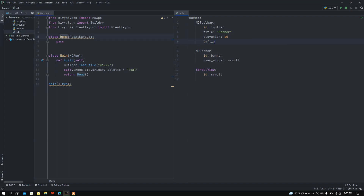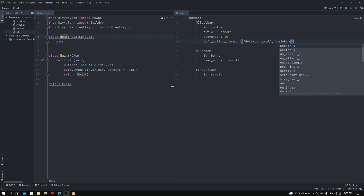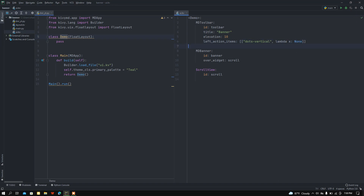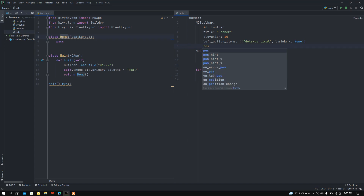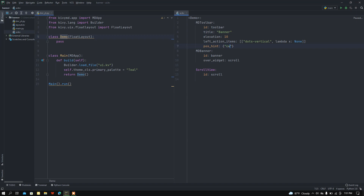Here I want to set the left_action_items in a list — let me pass the icon, it will be 'dots-vertical'. Now I want to add a lambda function — nothing will happen so I just passed the None keyword. Then I want to set the position: the position will be at the top of the screen.